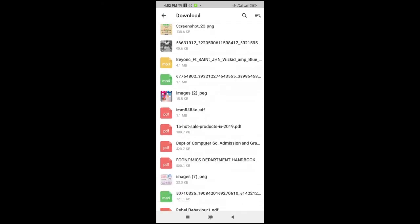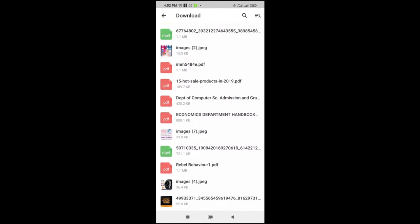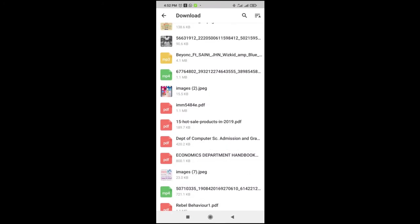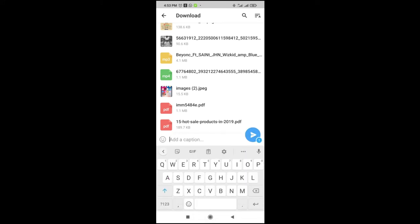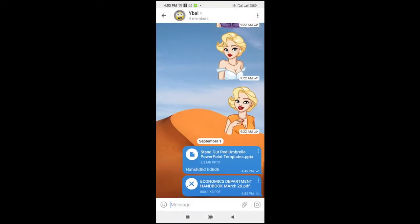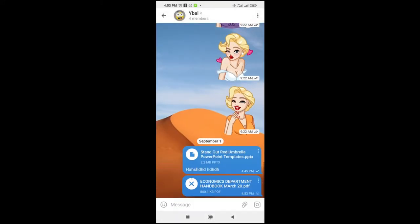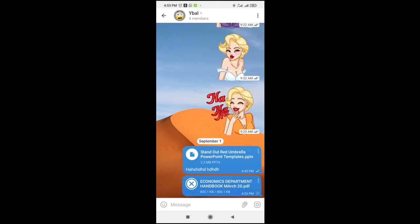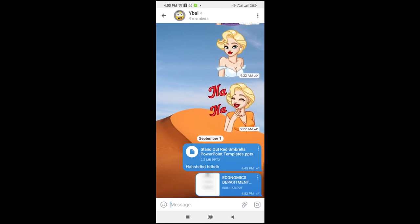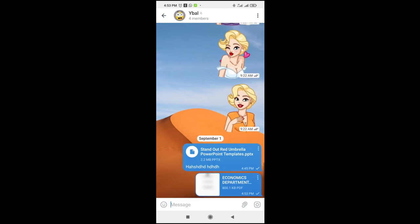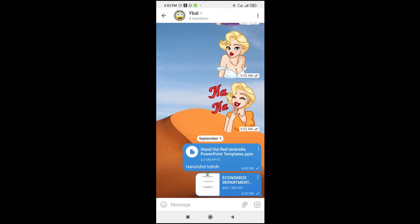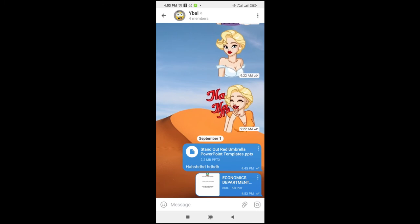As you can see, here are some PDF files right here. So you can just select any one of your choice, then you can add the caption to it if you want, then you send. So right now, as you can see, the PDF file is being sent. The PDF file has been sent.